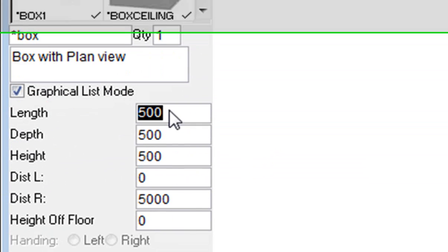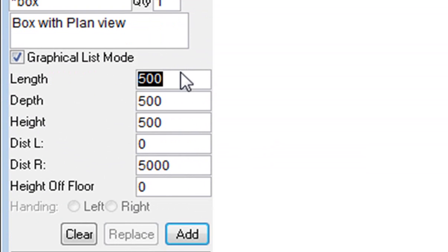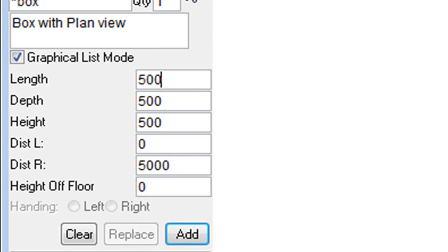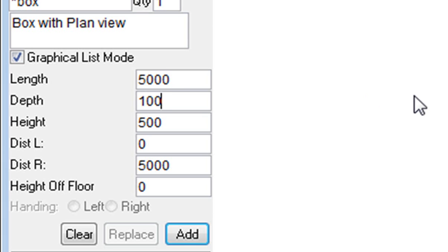Now I would need to change the size of it. I'm going to make it five meters because that's the size of the wall, and for depth I'm going to make it one meter.